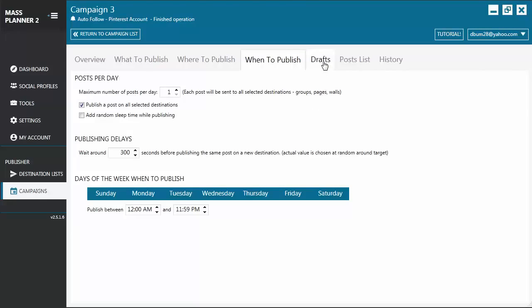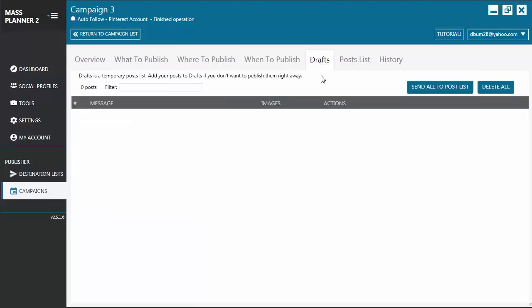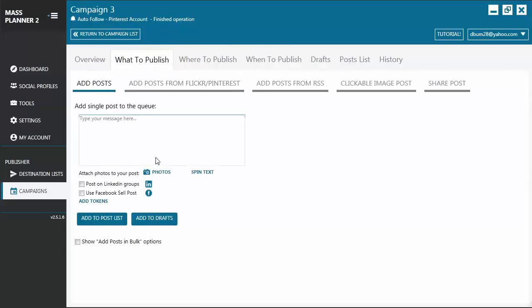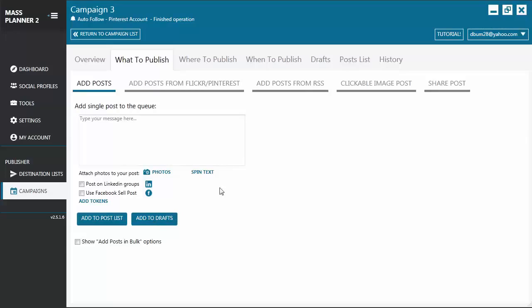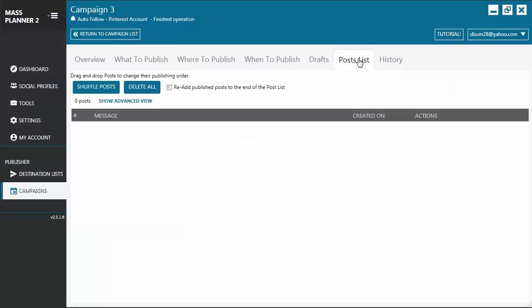Next, you have the Drafts tab. Okay, let's go back first to What to Publish tab. From the What to Publish tab, you will see here a button for Add to Drafts. So, if you are not done with the post that you're creating, you click Add Drafts, and it's going to send it to the Drafts tab. Otherwise, if you click on Add to Post List, it's going to send it to the Post List tab.